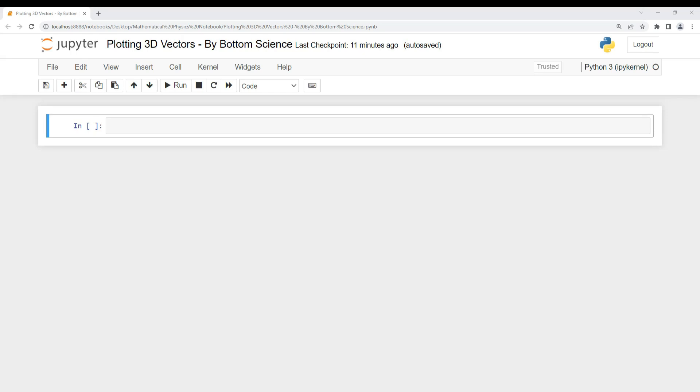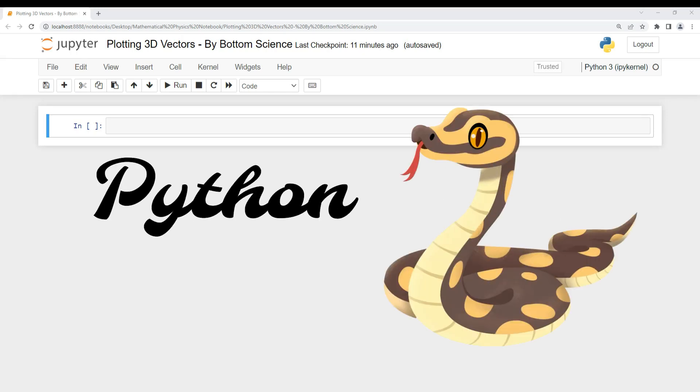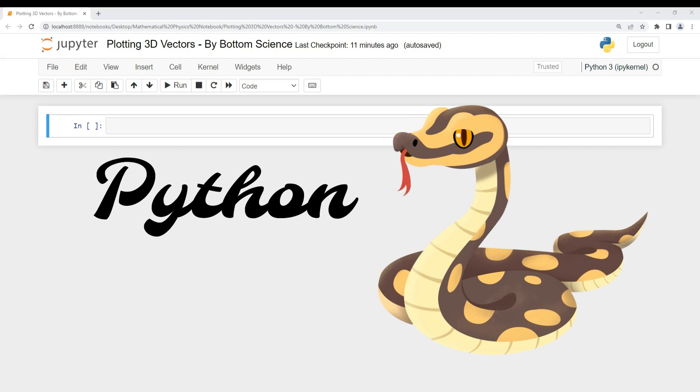Hello everyone, welcome to Bottom Science. Today we are going to learn how to plot 3D vectors using Python.